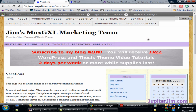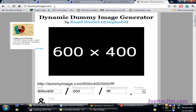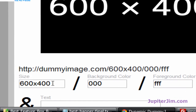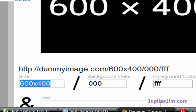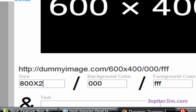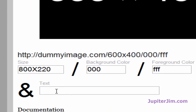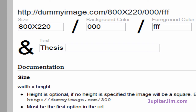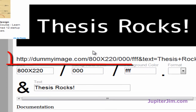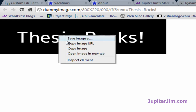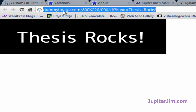That's really all there is to it — all the code is on jupiterjimsmarketingteam.com. Here's a bonus tip: if you go to dummyimage.com, you can create dummy images to try out different sizes. Let's say we want to test 800 by 220 — just type 800, then the letter x, then 220. I'll add some text like 'Thesis Rocks,' click in the white space, then click the URL that appears. This brings you to the dummy image, and you can right-click to save it if you want.